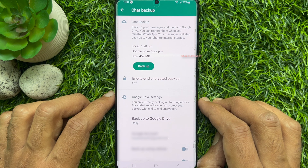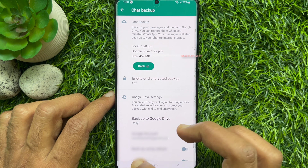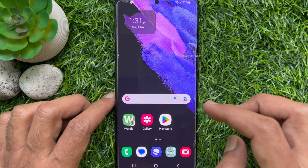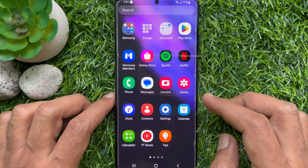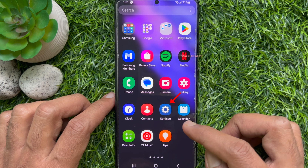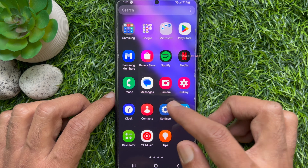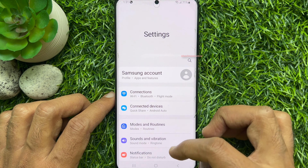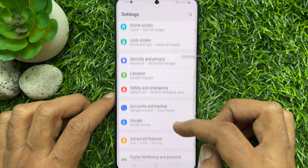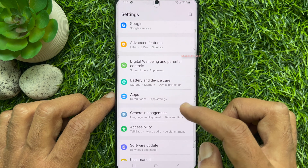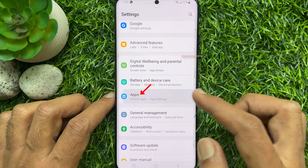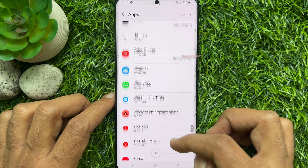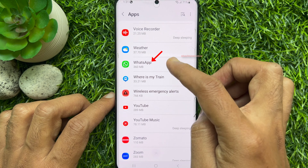When the backup is done, close the WhatsApp app. Then open the Settings app. From Settings, scroll down and tap Apps. Find WhatsApp and tap on it.